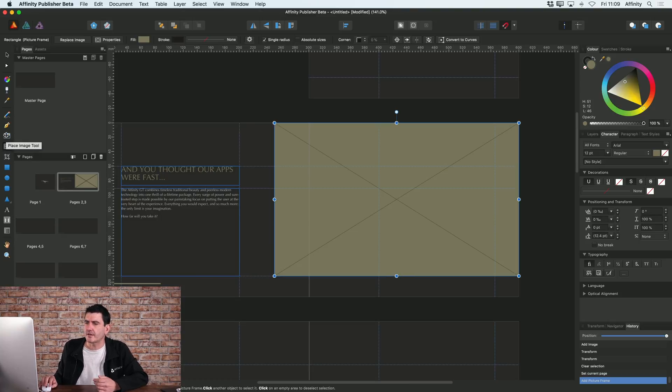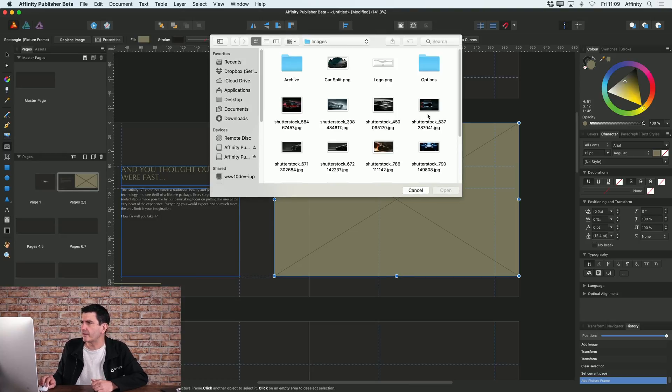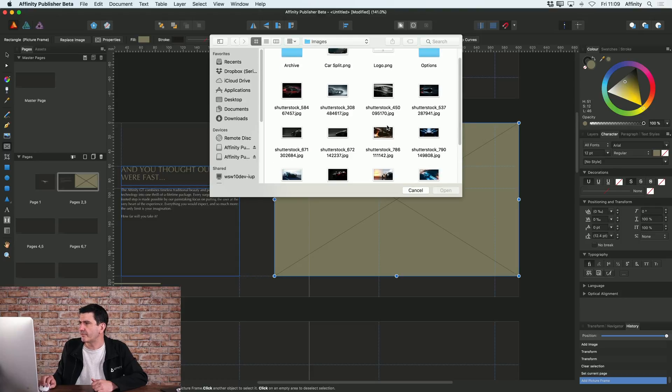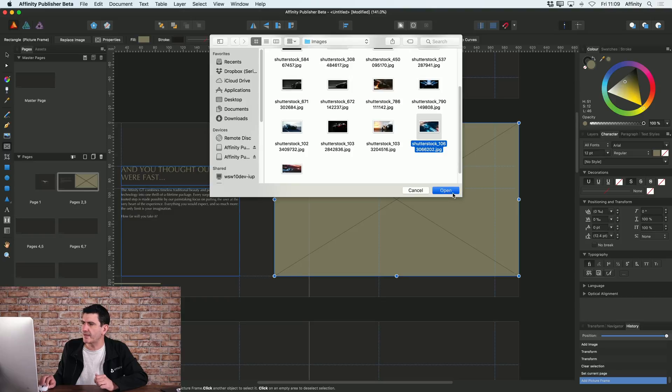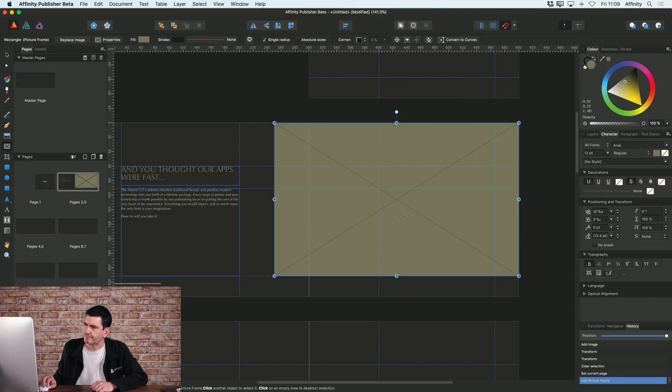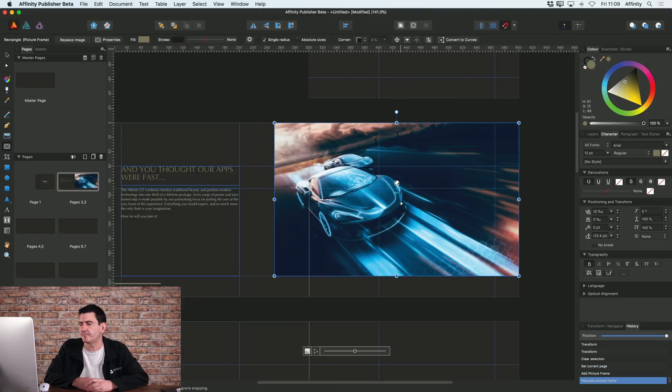So again I'm going to go to my place image tool and I'm going to choose the image that I want for inside this picture frame - I'll choose that one. And then that image now gets placed inside the picture frame.